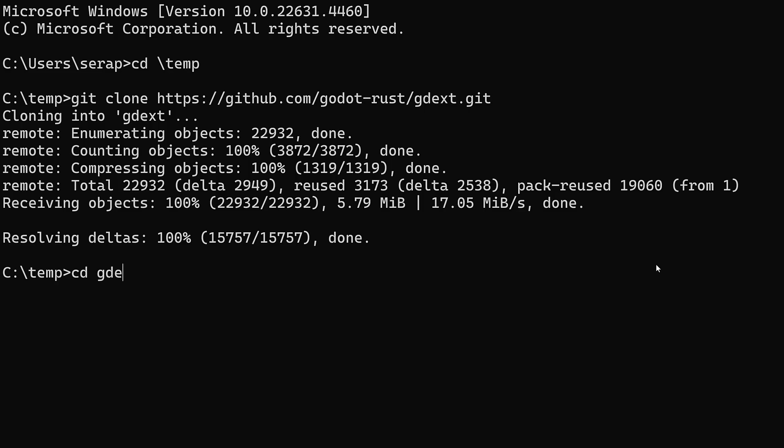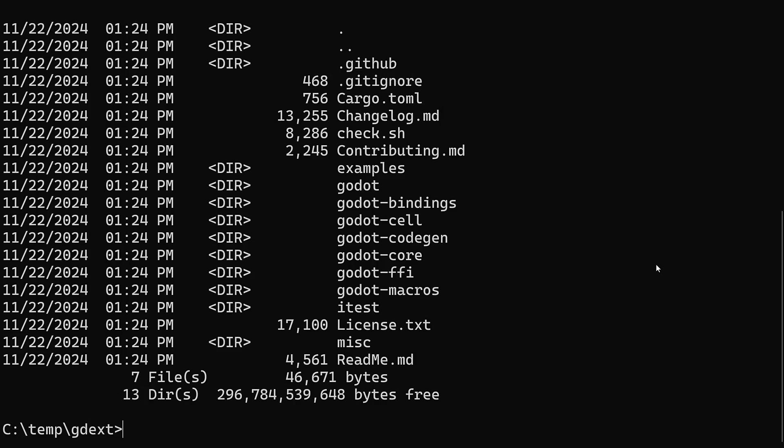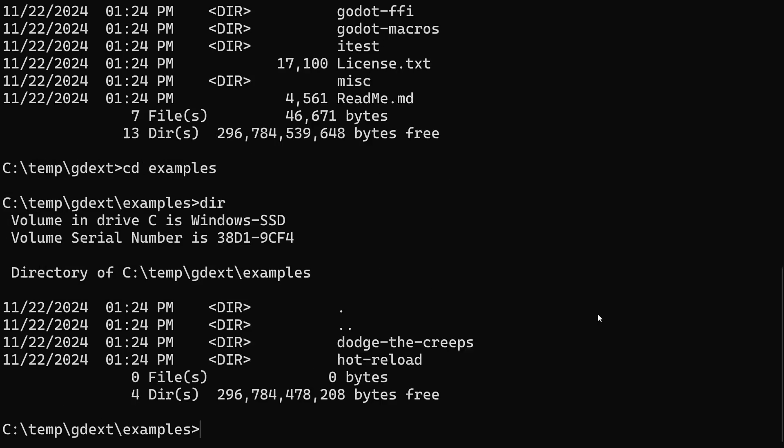GD extension, not the greatest name for the project, by the way, but that's what they went with. What we're going to do is go into this examples folder. You can see all of the Godot-specific stuff, the FFI I was talking about earlier, the bindings, and so on. They're all available here. But what you're going to want to do is go into the examples folder to get things started. You'll notice there's two different examples. We've got Dodge the Creeps, which is a game that's been implemented entirely using Rust on the Rust side of things, and Hot Reload.